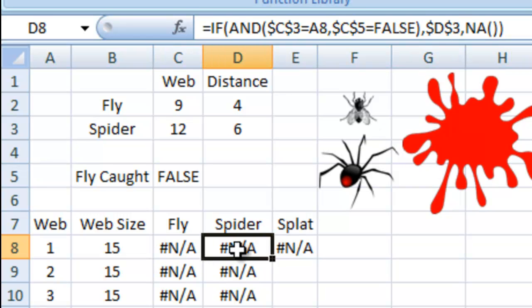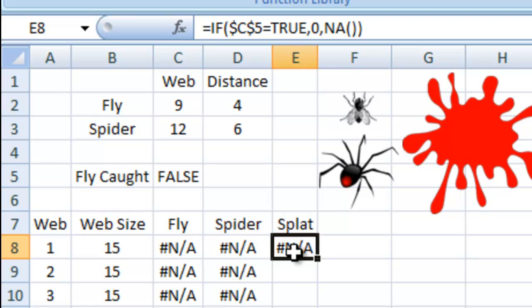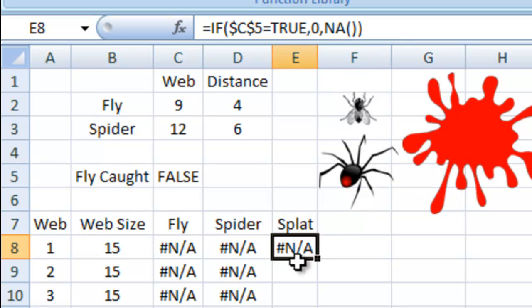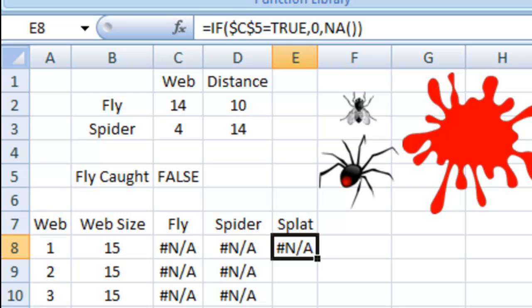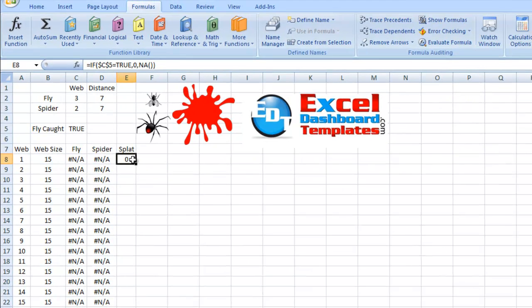We're going to do the same thing for the spider. We're going to look and see if the spider's C3 is equal to A8, and if so, put in D3, which is the distance out on that spine. Else, put in the non-applicable. And then finally, for the splat, we have if C5 is equal to true, then let's just put that at zero. And we'll have the splat go right there in the center of the chart of the radar. Else, we're going to put in a non-applicable. So you can see as I calculate now, the data point is moving all around for the fly and the spider. And then once it becomes true, they both go to all non-applicables, and the splat is now zero. So let's show you how to build that chart.